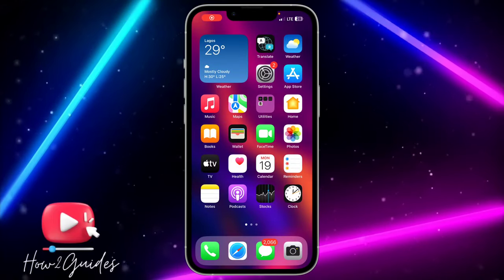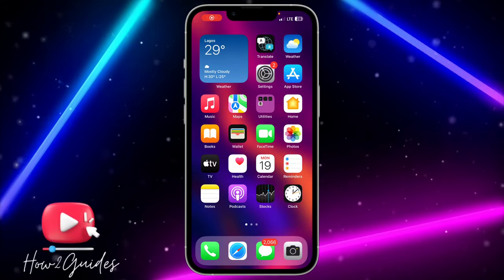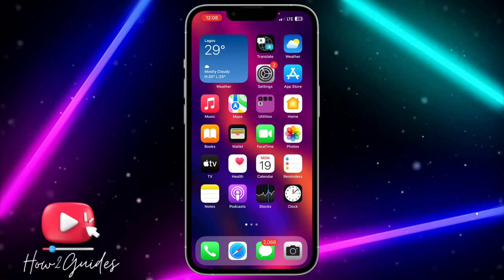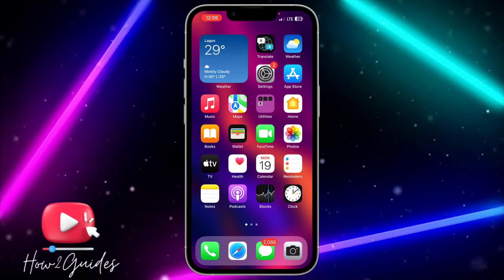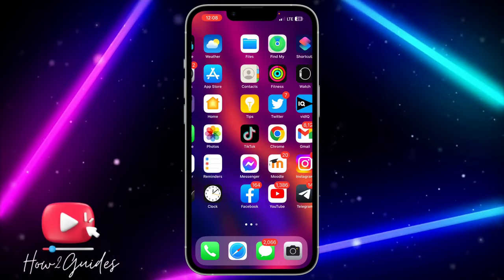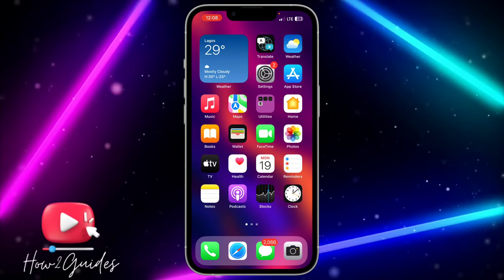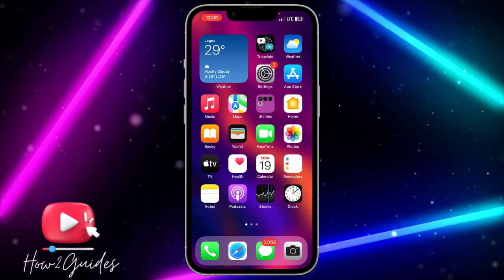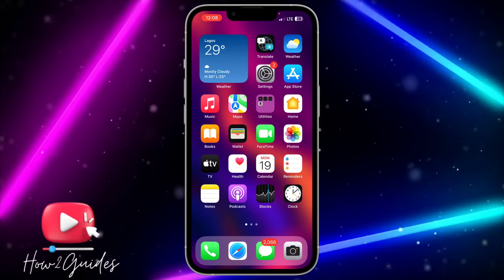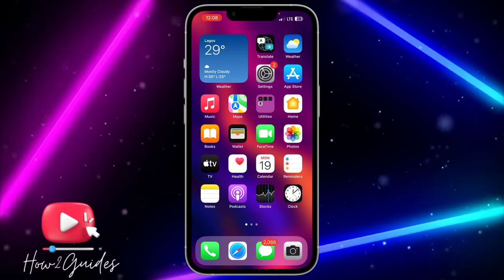Hey guys, so in today's video I'm going to show you how to clear iPhone RAM in iOS 17. If you've updated your iPhone to iOS 17 and you want to clear the RAM memory of your iPhone, let me show you how to do that.